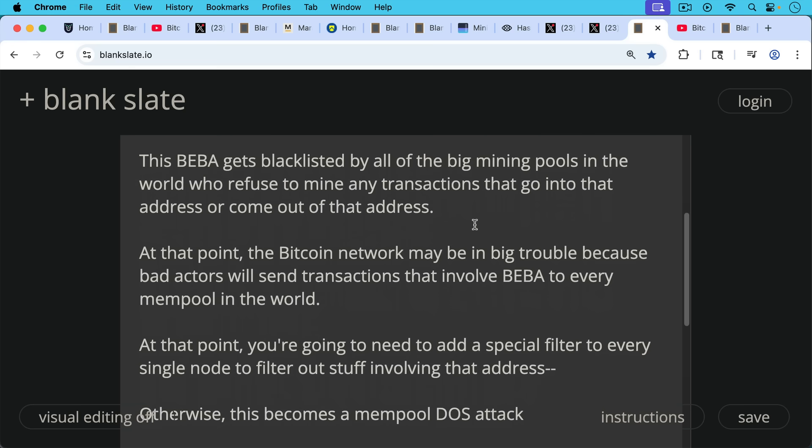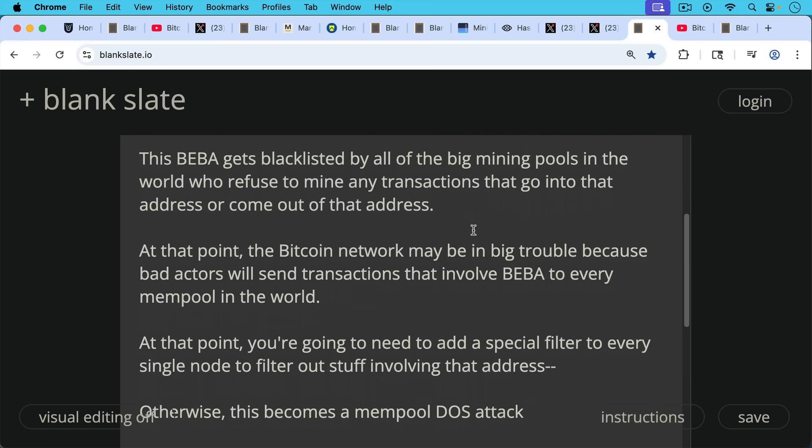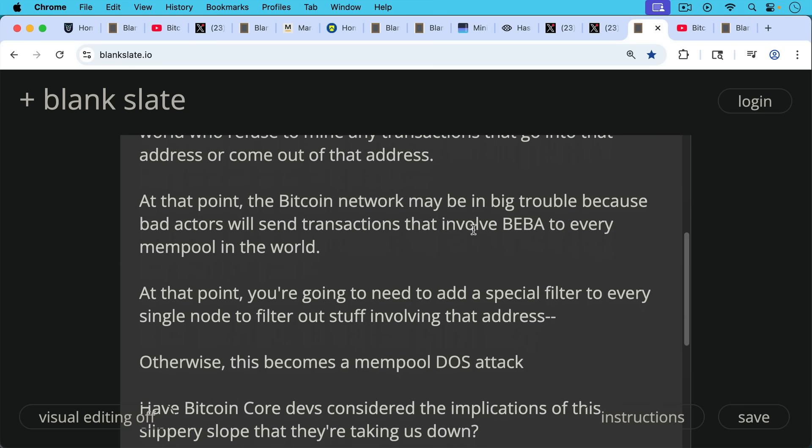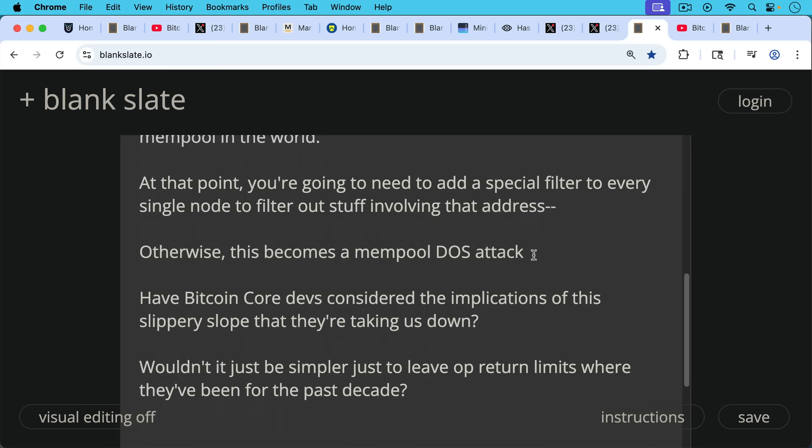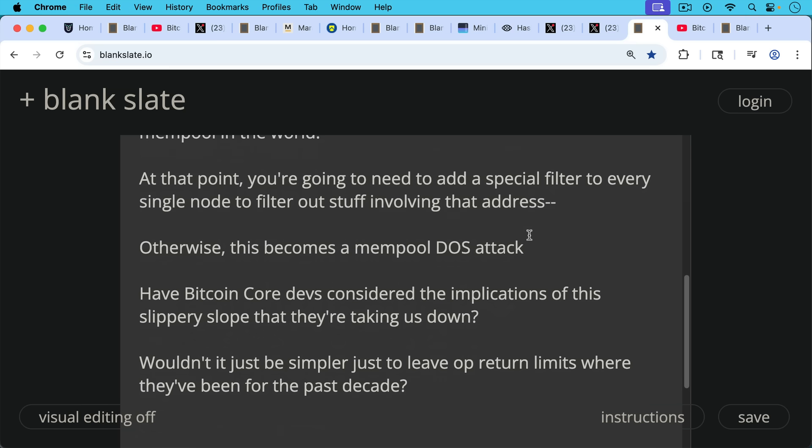At that point, you're going to need to add a special filter to every single node to filter out stuff involving that address. Otherwise, this becomes a mempool DOS attack of sorts. Have Bitcoin Core devs considered the implications of this slippery slope that they're taking us down? Wouldn't it just have been simpler to leave OP_RETURN limits where they've been for the past decade?